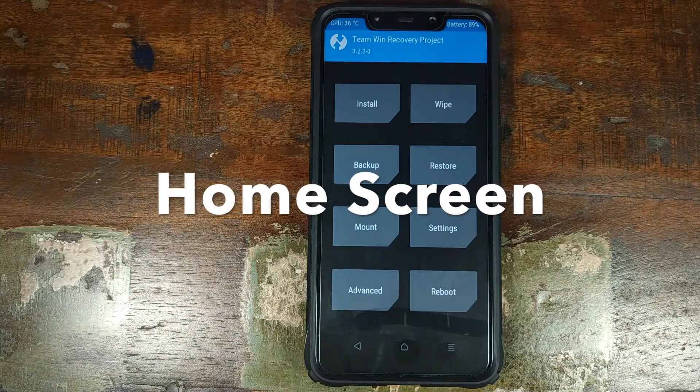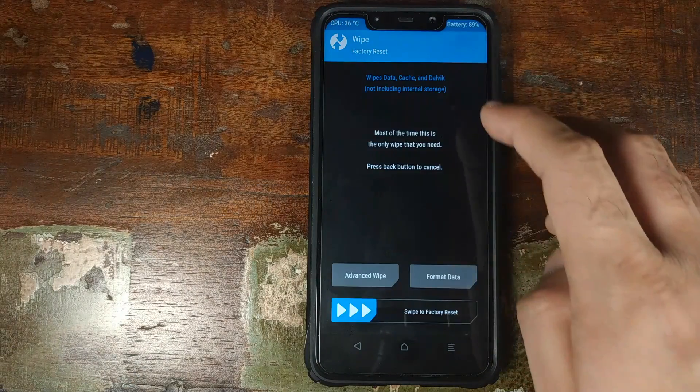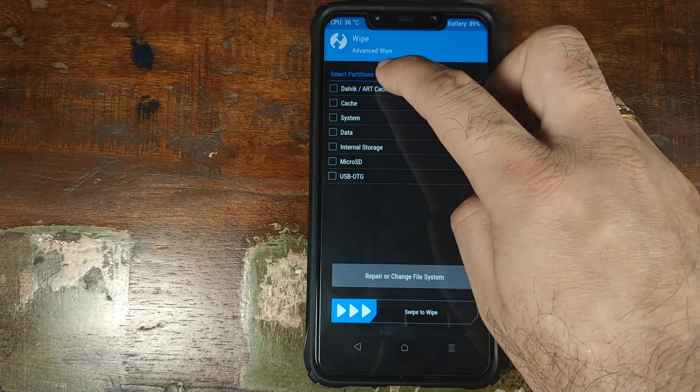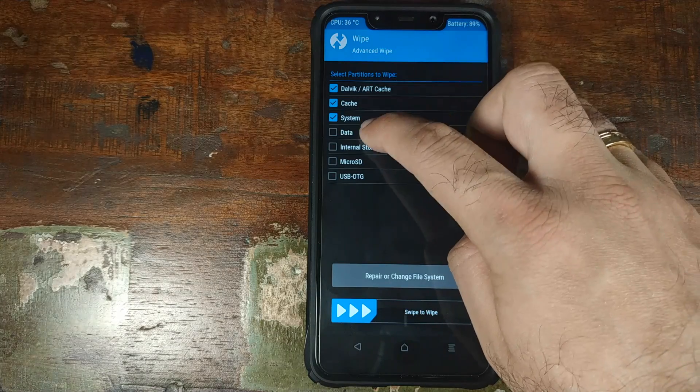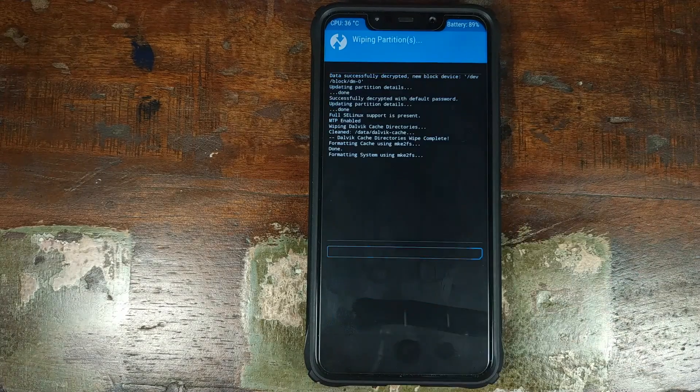Once we are on the TWRP recovery boot logo, the first thing we need to do is click on Wipe, then Advanced Wipe. Select Dalvik, Cache, System, and Data, and then swipe to wipe.